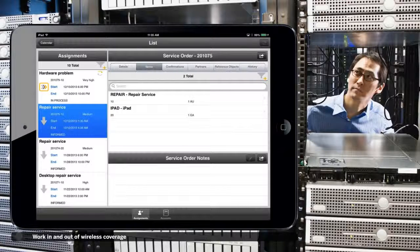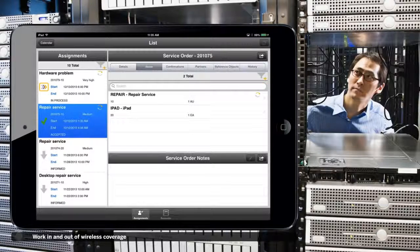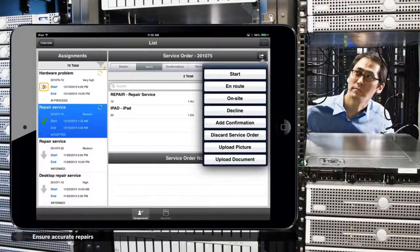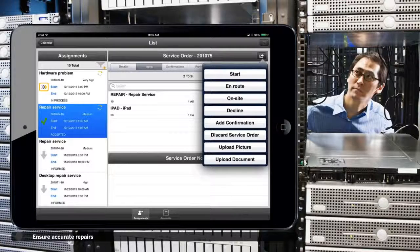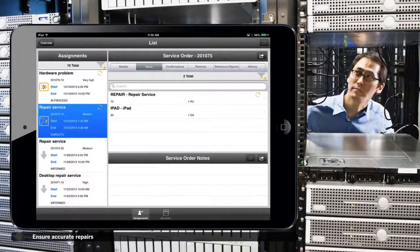Joe can now move on to the next service order, knowing that the equipment has been repaired correctly and that all relevant data will be sent in to the back office.